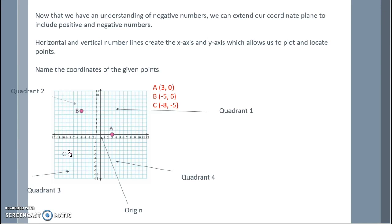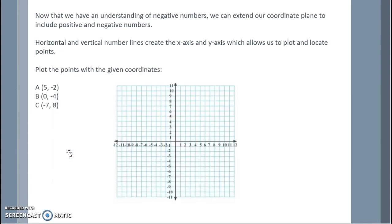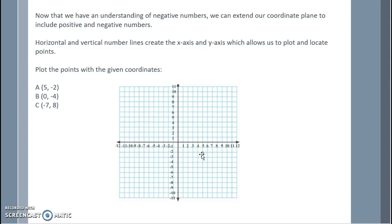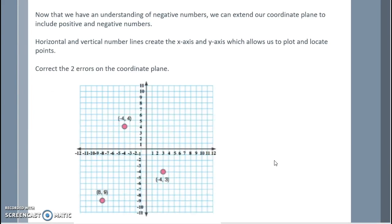The point where we start is called the origin. Plot the points with the given coordinates. Point A at 5, negative 2: start at the origin, move right 5 and down 2. Point B at 0, negative 4: stay at the origin's x-position, move down 4. Point C: start at the origin, move left 7 and up 8. Pause the video and try to correct the two errors on the coordinate plane.